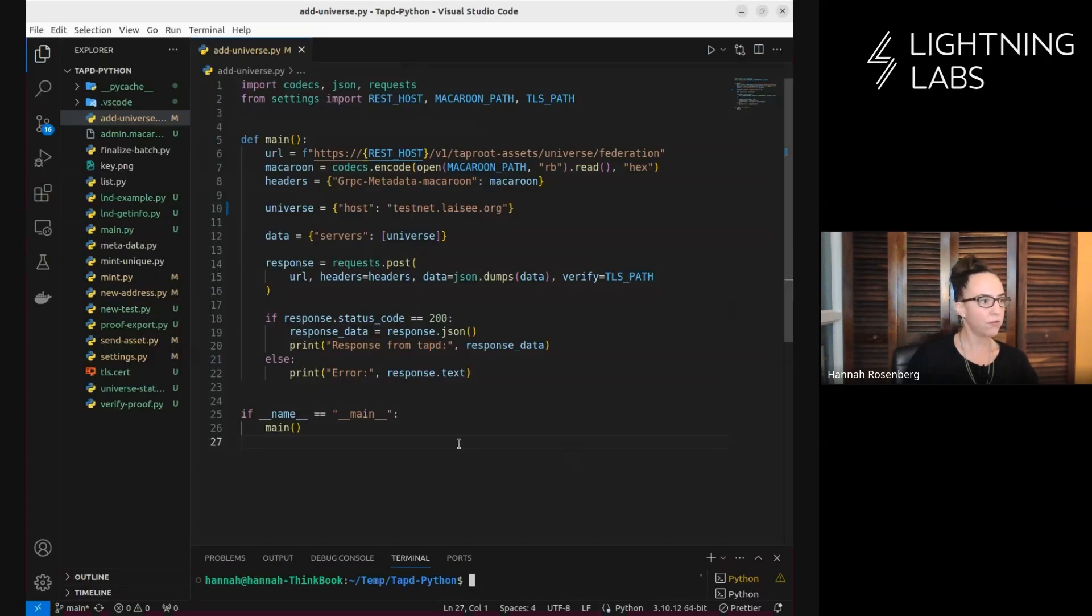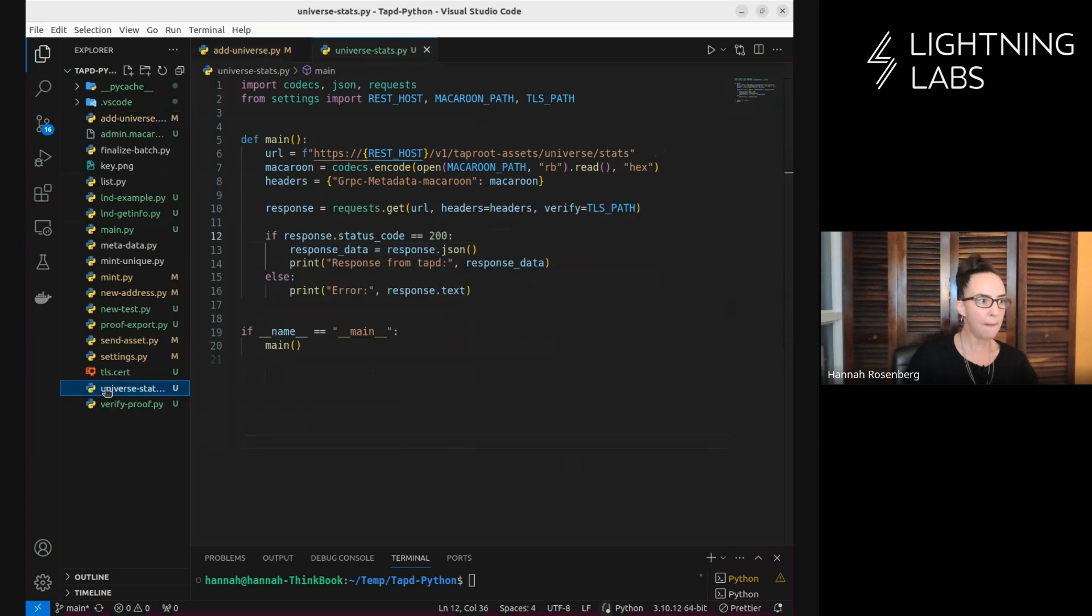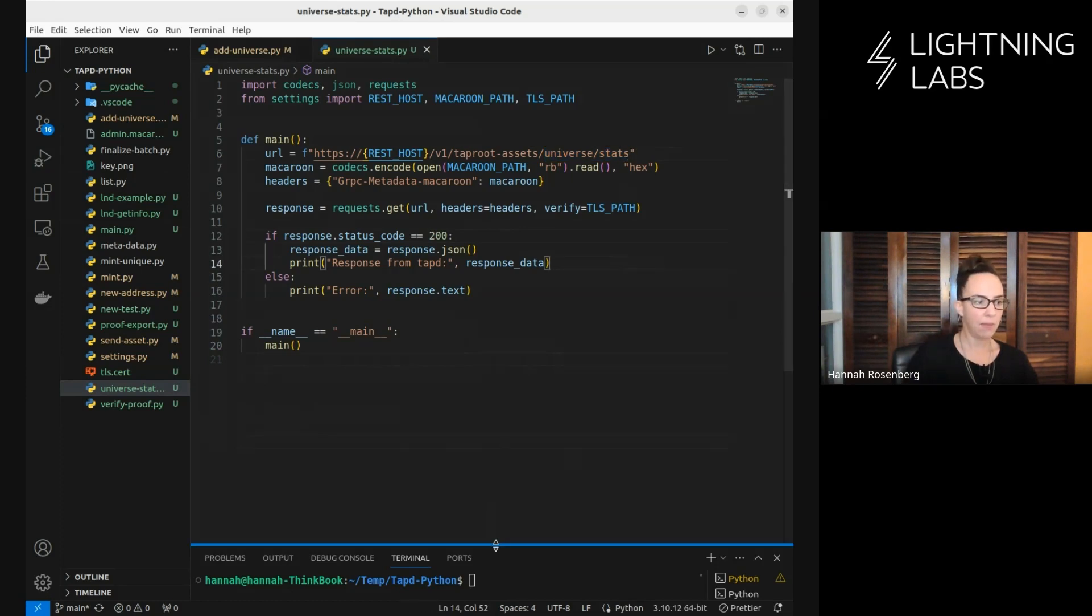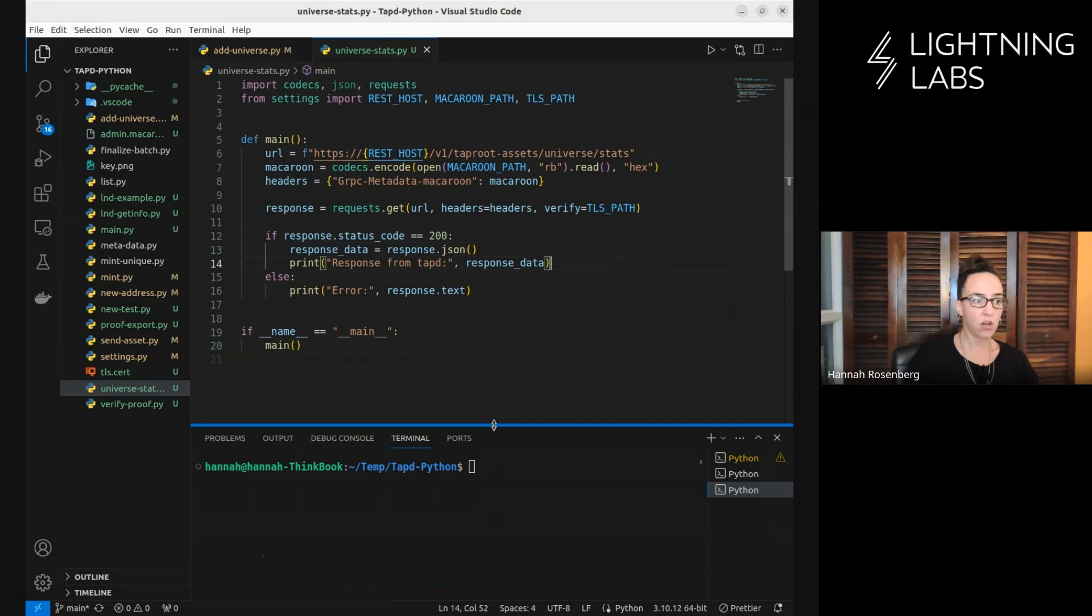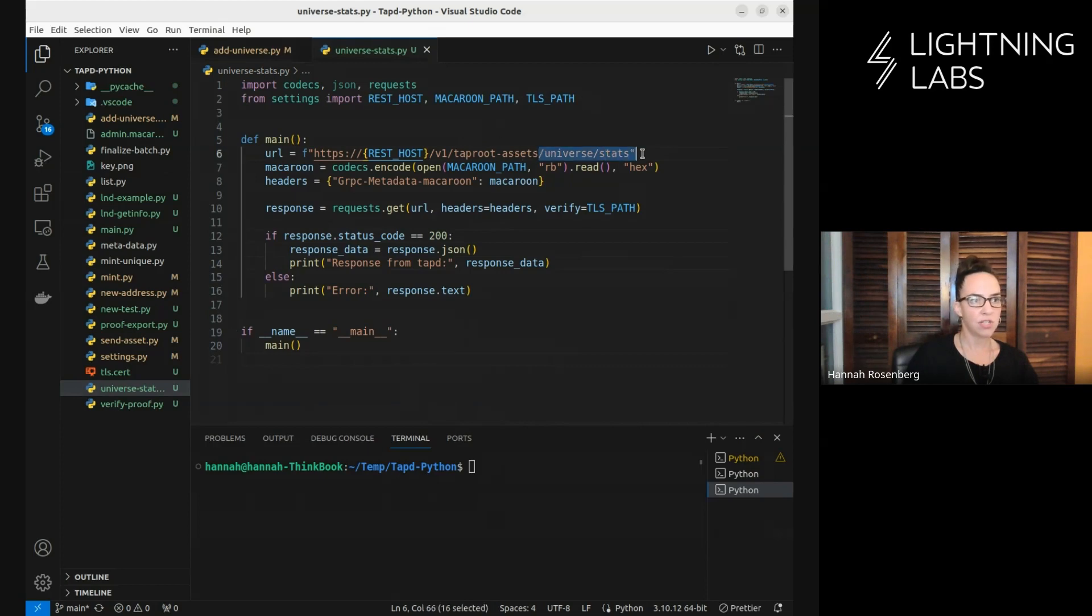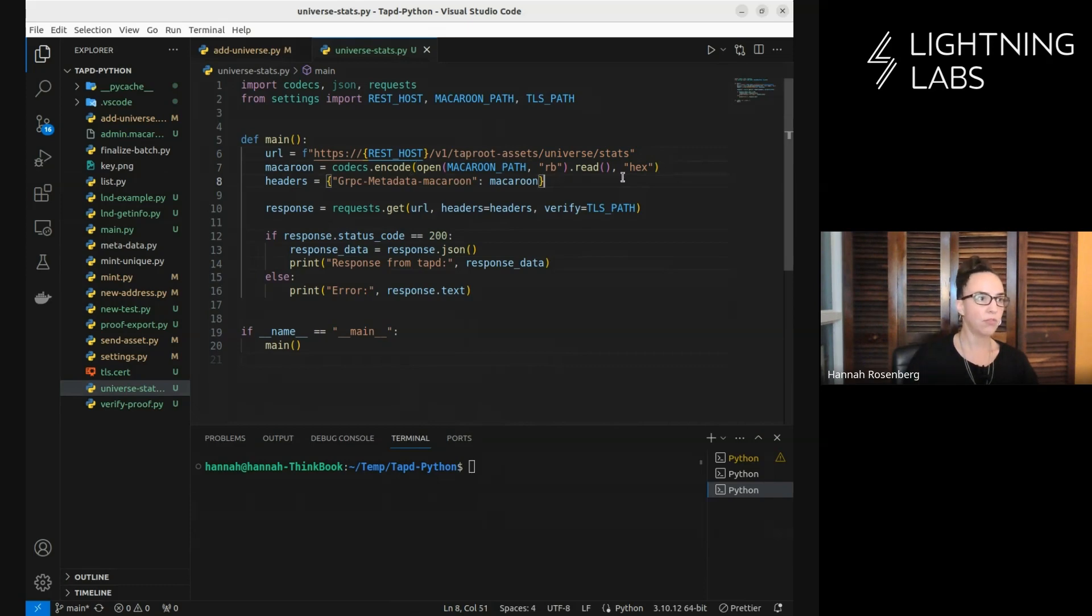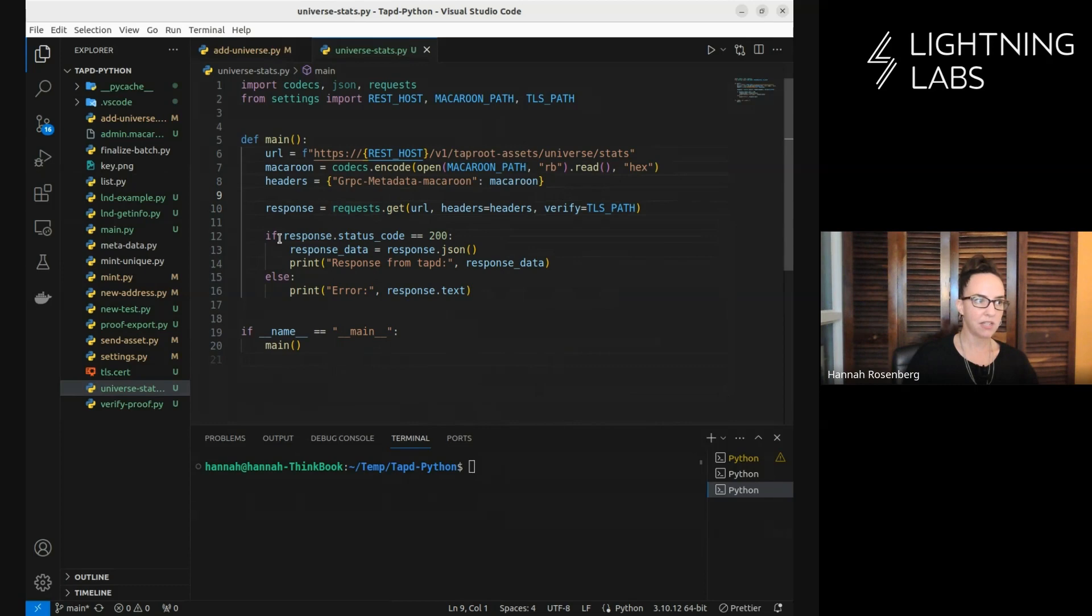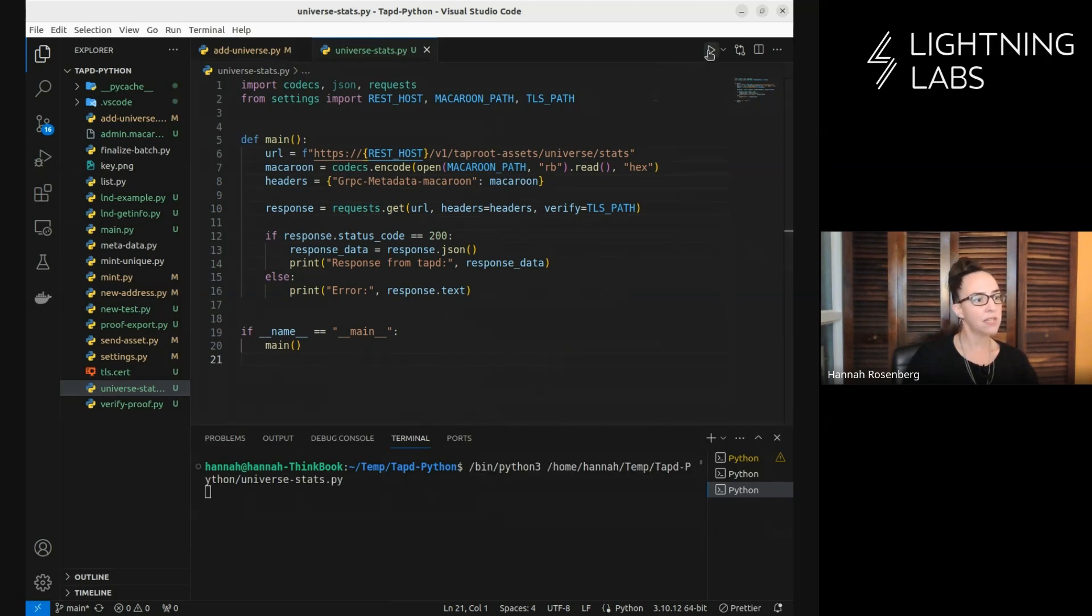Let's do one more fun one via the API. This time, we're just going to hit this endpoint universe stats. We're going to pull in data about our universe, what it's currently aware of. All the usual stuff, Python libraries, connection data, this time we're hitting this endpoint, sending in our permission file, our macaroon file. This time we're making a get request, and we're doing our usual error handling stuff.